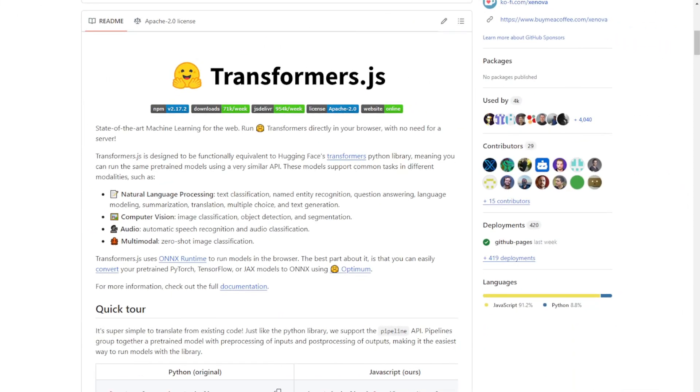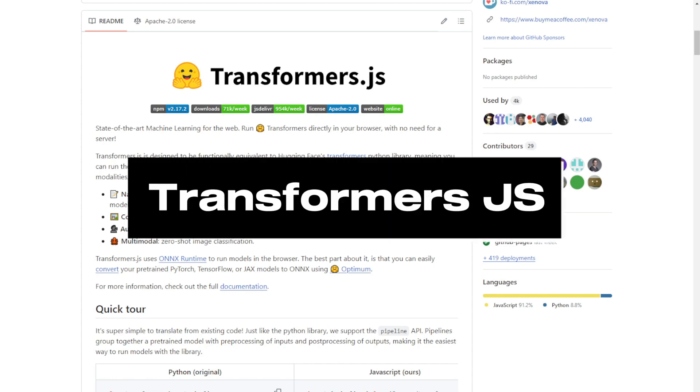Hello everyone, we're going to explore an exciting tool that brings advanced AI capabilities directly to your browser, Transformers.js. Let's get started.